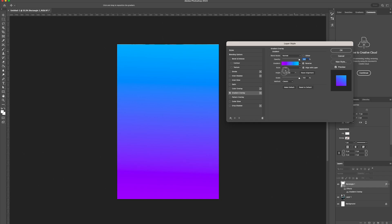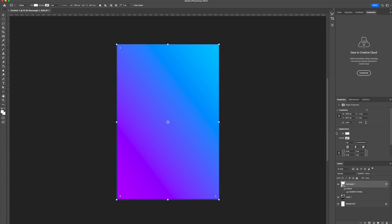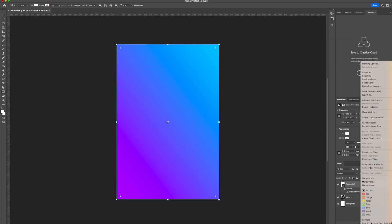From there we're just going to change the angle to 38. Select ok. Then right click on our rectangle layer and select convert to smart object.